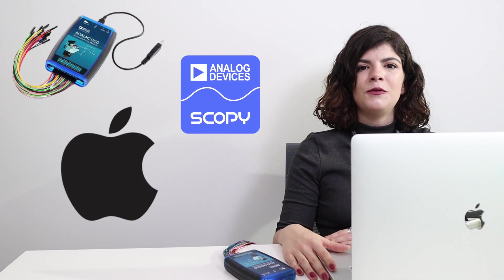Hello! In this video of the ADLM 2000 series, we'll show you what you need to do in order to use the module with Scopy on your Mac.